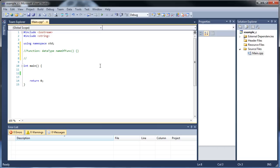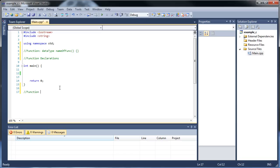So up here we'll put our function declarations, and then down here we'll put our function definitions.